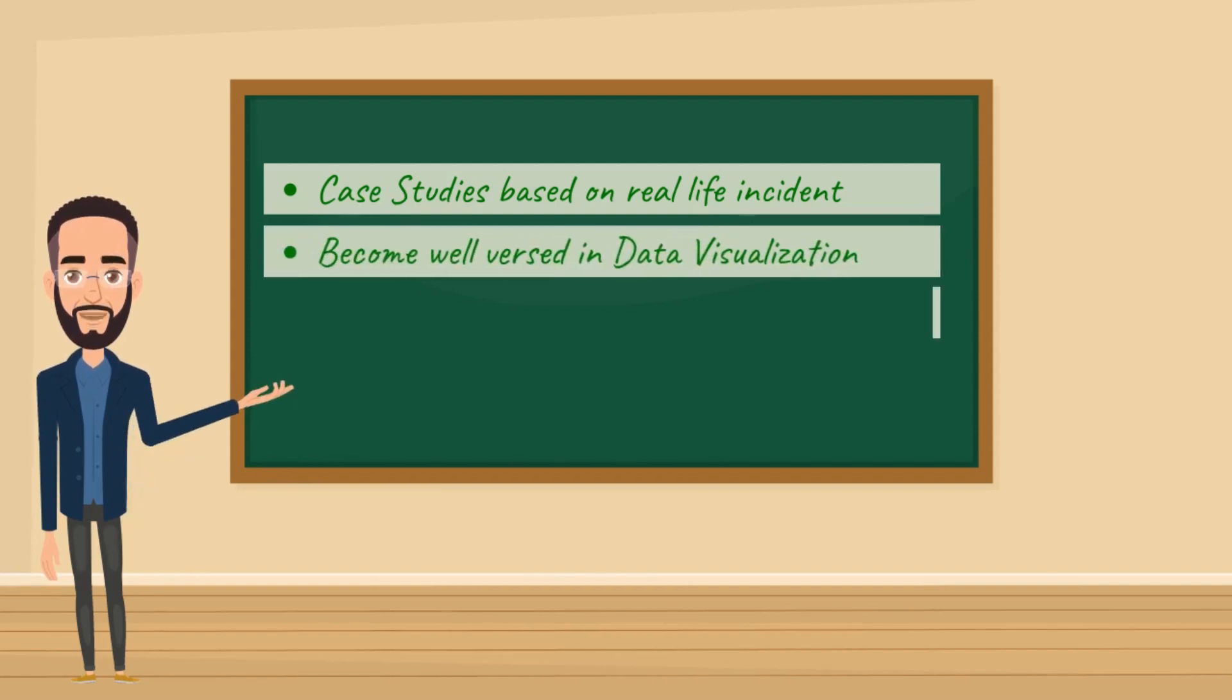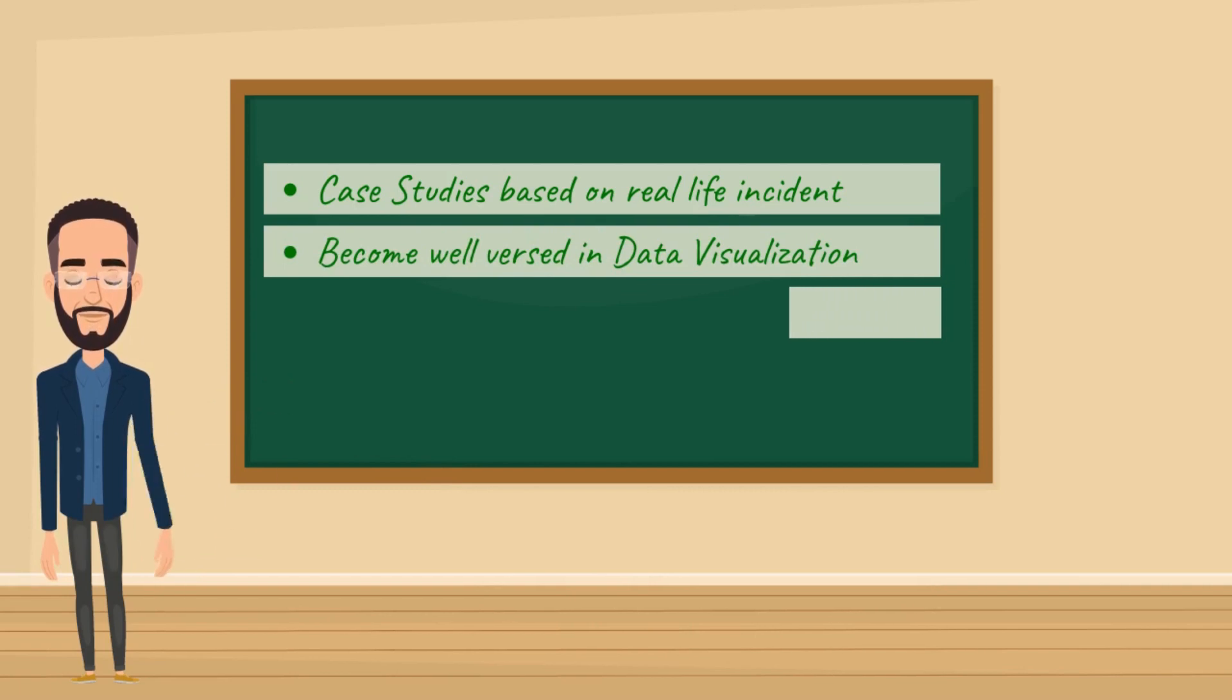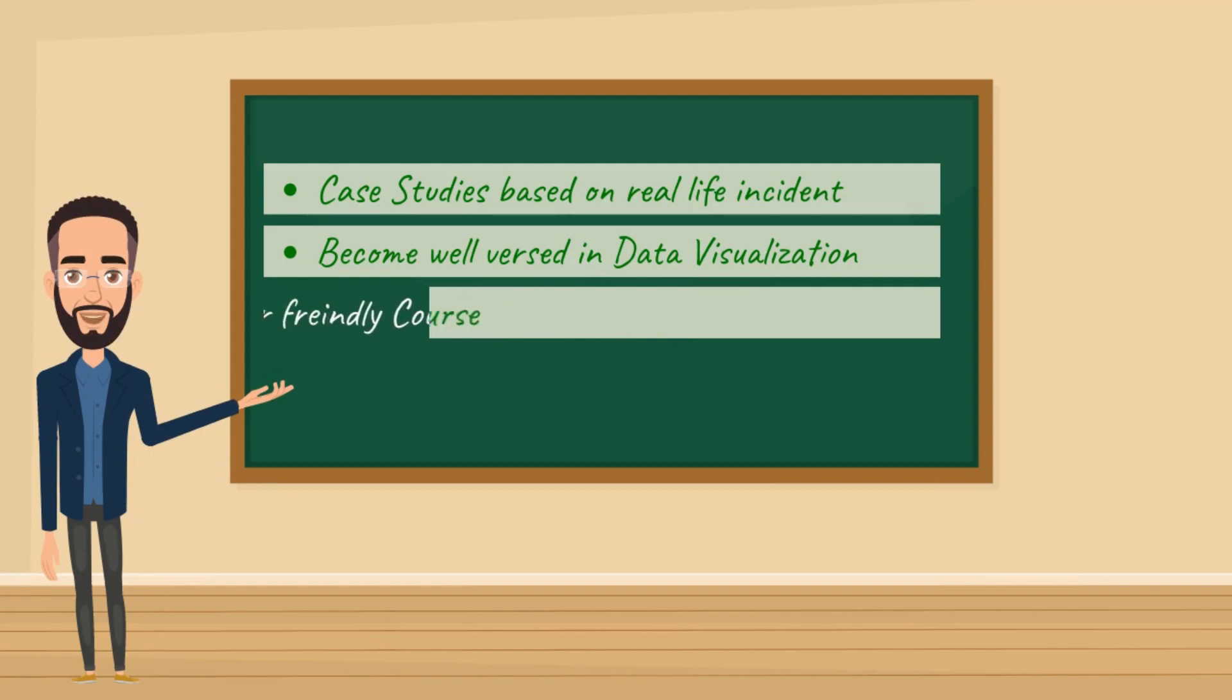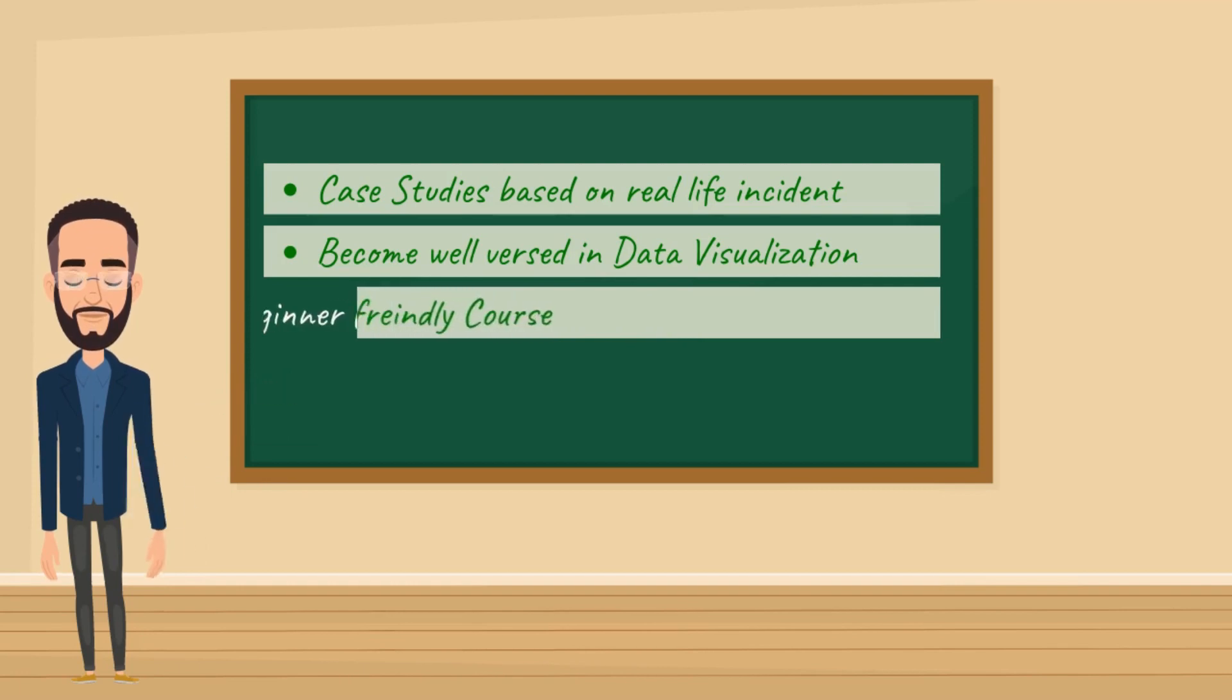No matter what field you're in, mastering data visualization is essential in today's AI-driven world. It can supercharge your career growth in ways you never imagined.